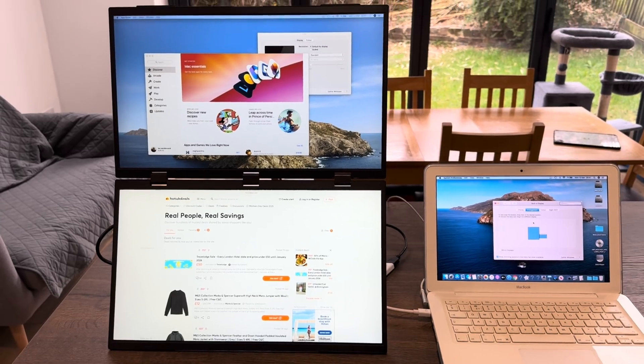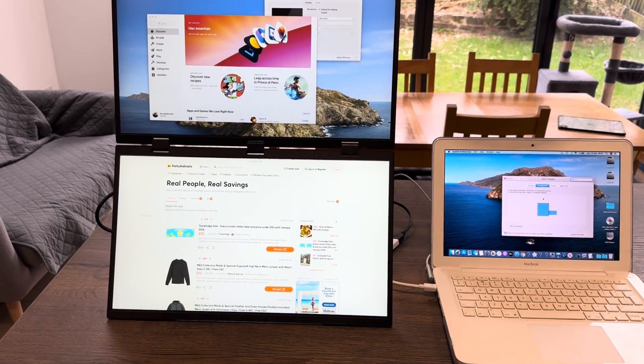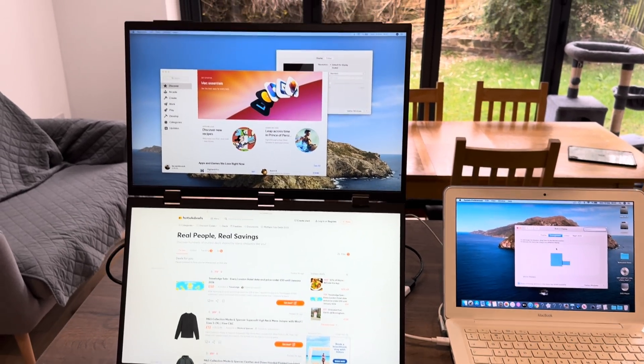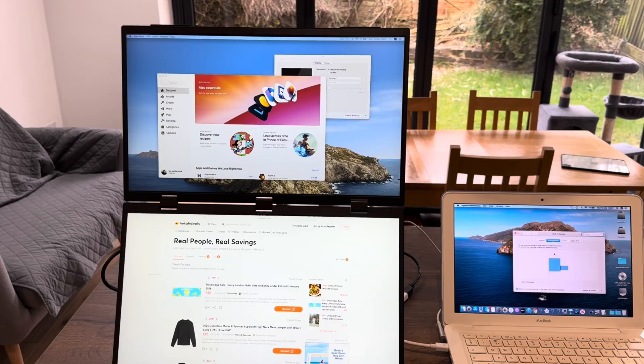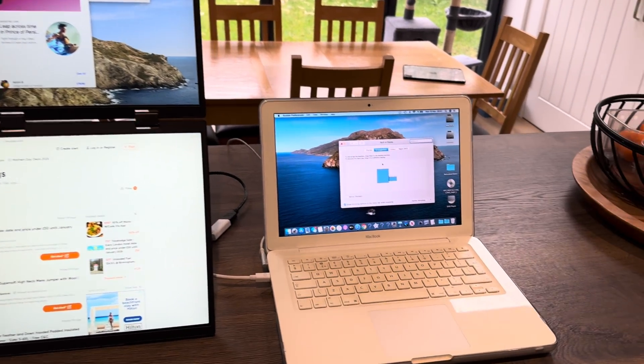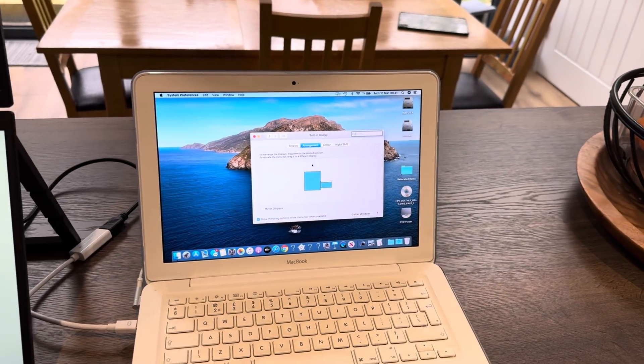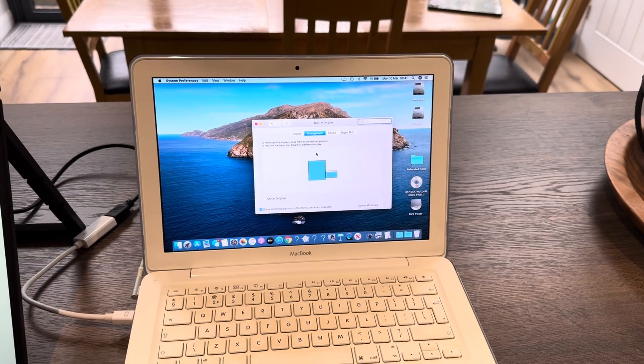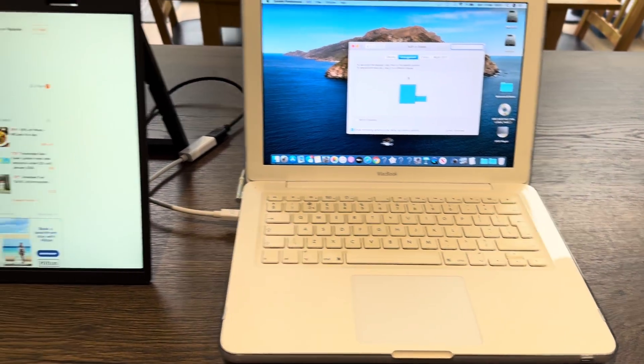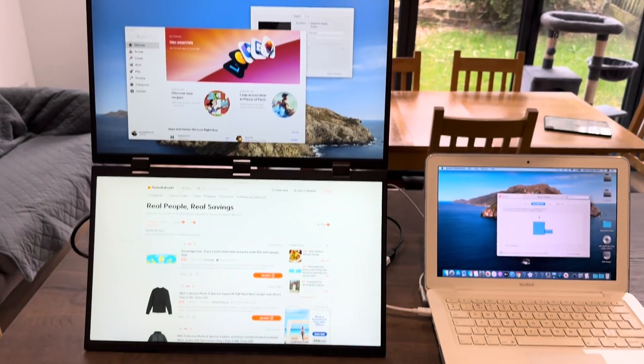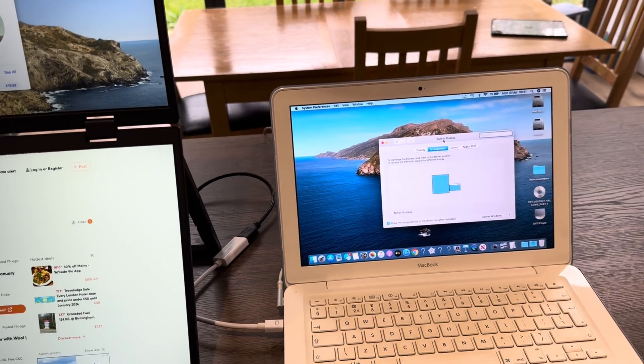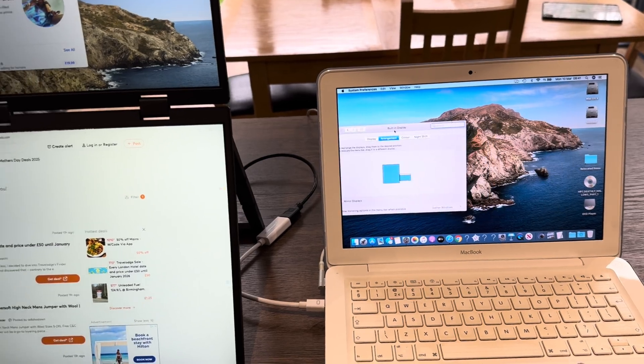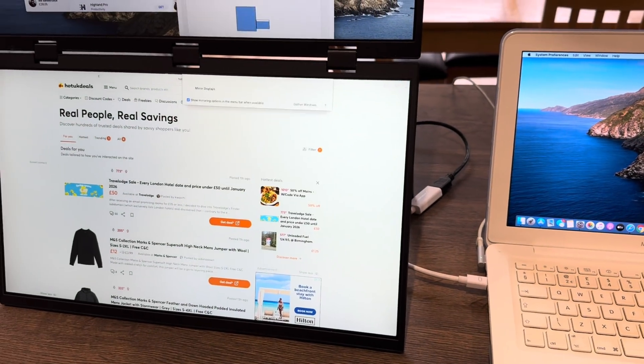Okay, so Waveshare have sent me this portable dual 18.5 inch display and I'm really impressed with it. I plugged in a nearly 15 year old 2010 MacBook and it's working, giving me triple display. If I grab this window you can see that I can drag it over to here and up to here.